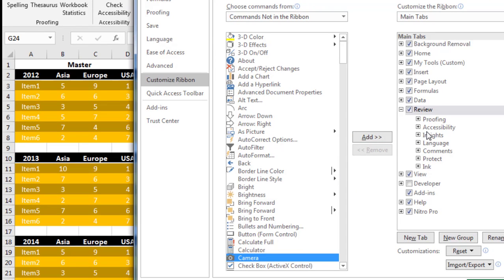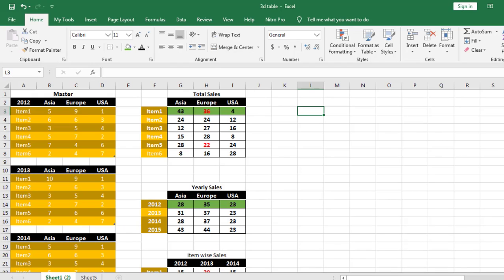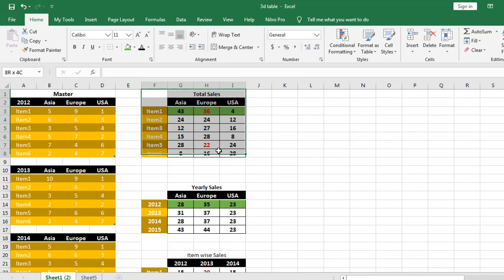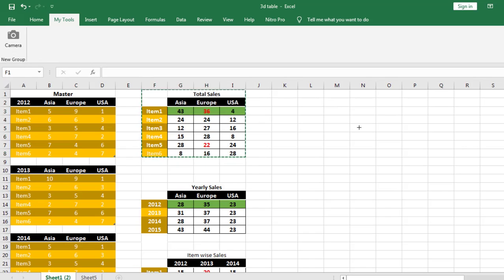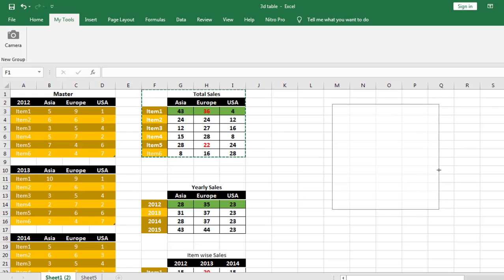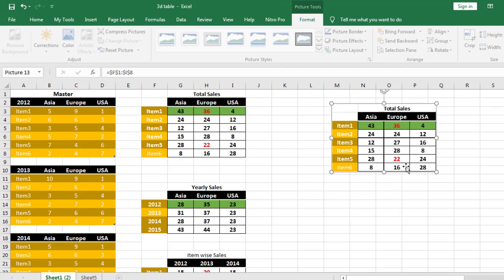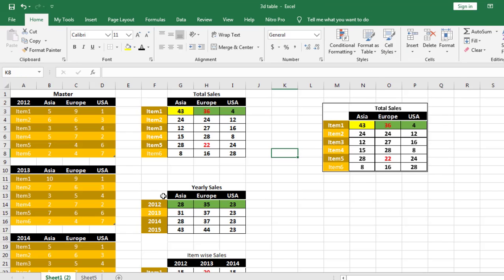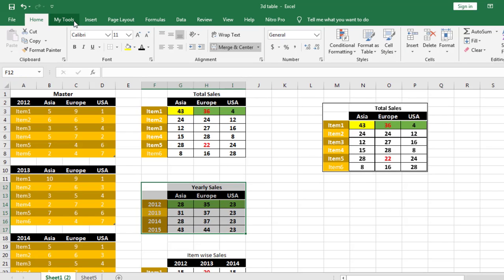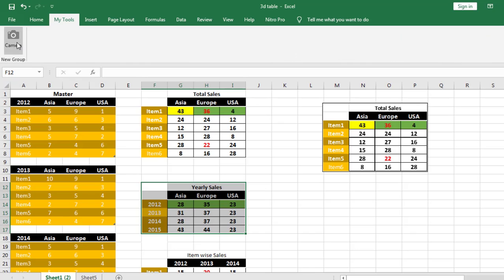Select the Total Sales table, then click on camera tool and drag it on any area of the Excel sheet. So this is the image format of this table. Then select the next table, click on camera tool, paste the image like this. These are the three tables.